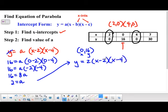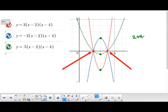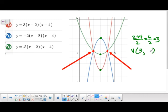We can also find the vertex. Looking at the graphs, no matter which parabola it is, the vertex x-coordinate is always halfway between the x-intercepts. Since our x-intercepts are 2 and 4, halfway between them is 3. Another way to get that is to add the x-intercepts and divide by 2 — like an average: 2 plus 4 is 6, divided by 2 is 3. So our vertex is at (3, y) for some y-value.